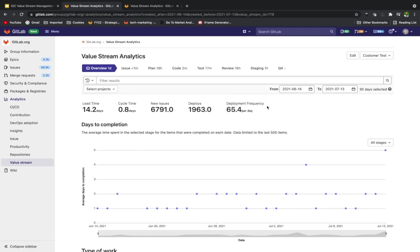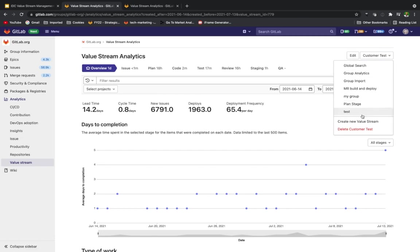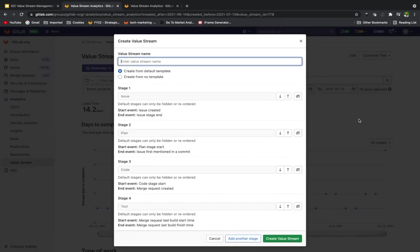Let me show you how someone can create a value stream workflow that's aligned to their organization. We can see the different ones that have already been created, and we want to create a new value stream. GitLab gives you a couple options where you can create from a default template.